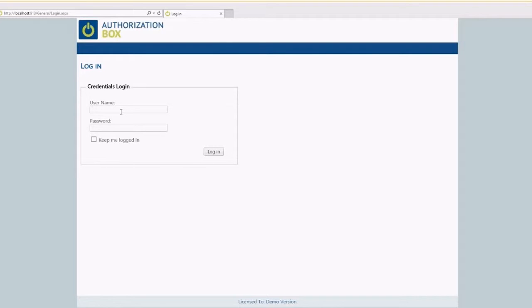After installation of the program, we can now start Authorization Box. The first time we have to login with the user default admin.